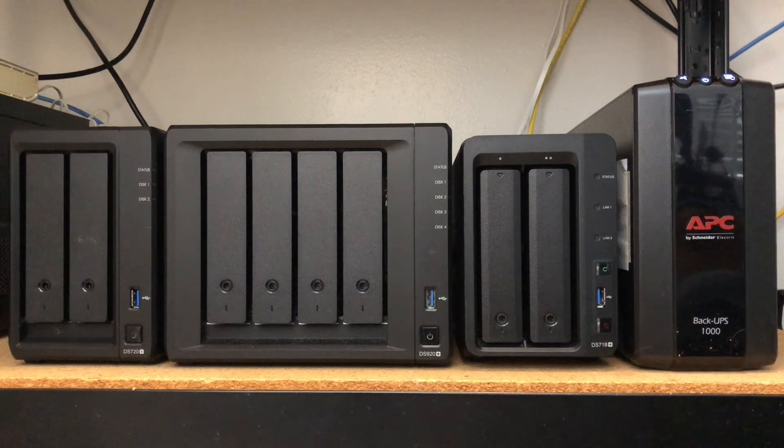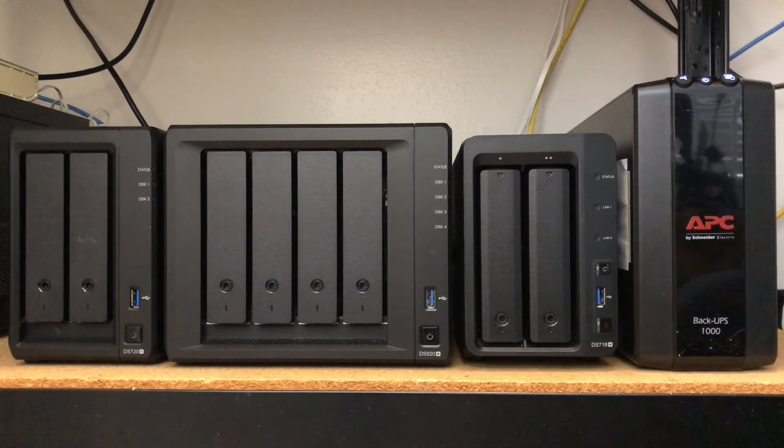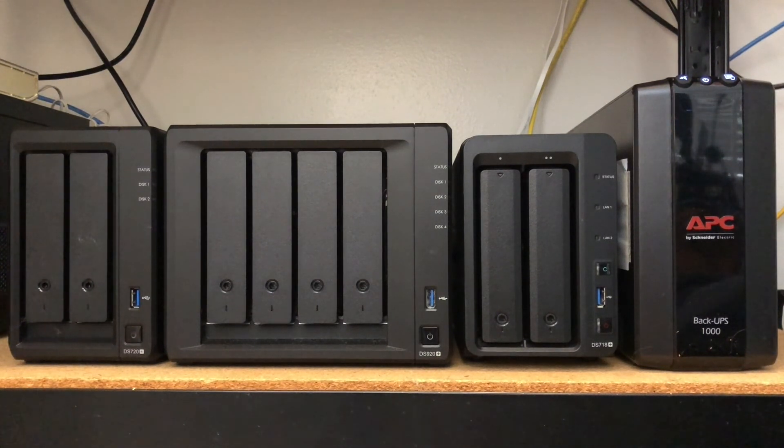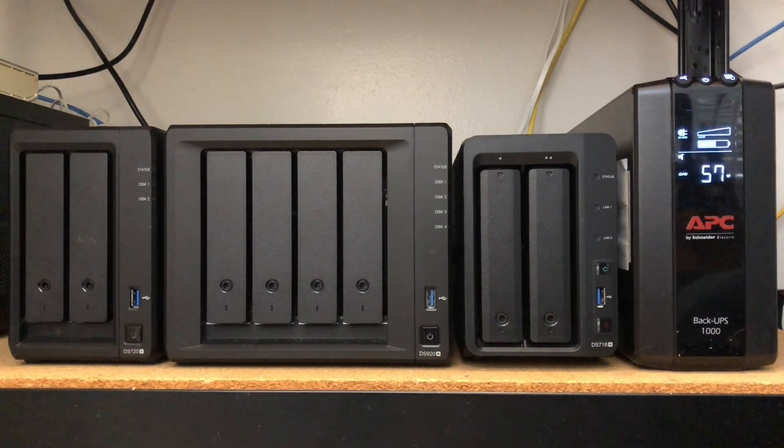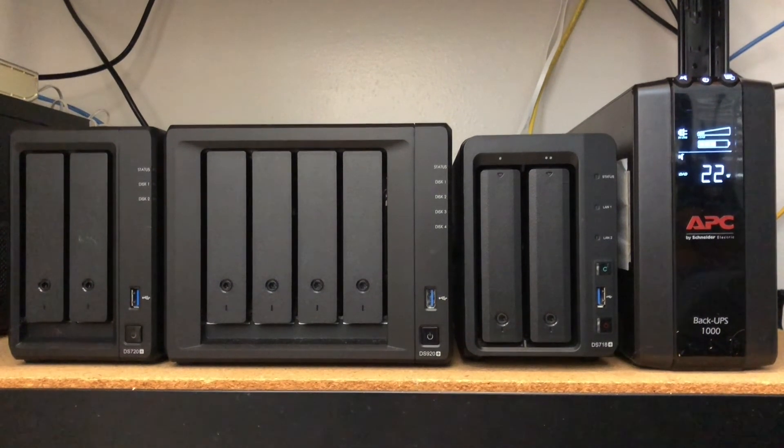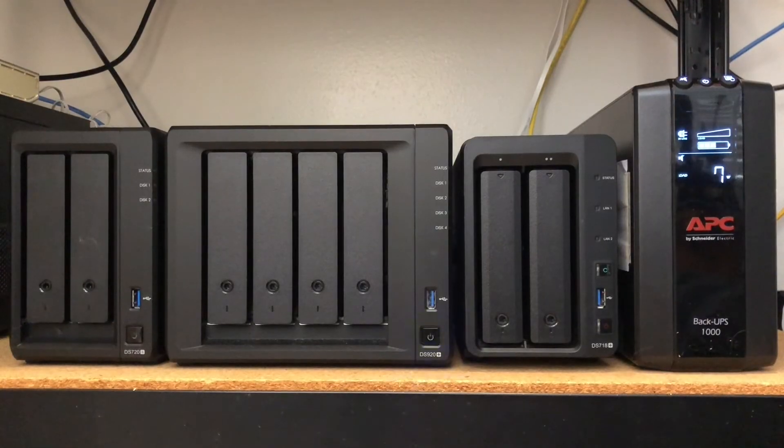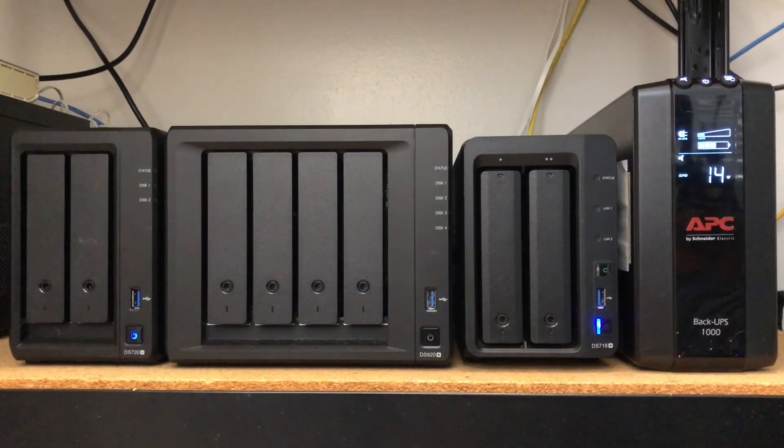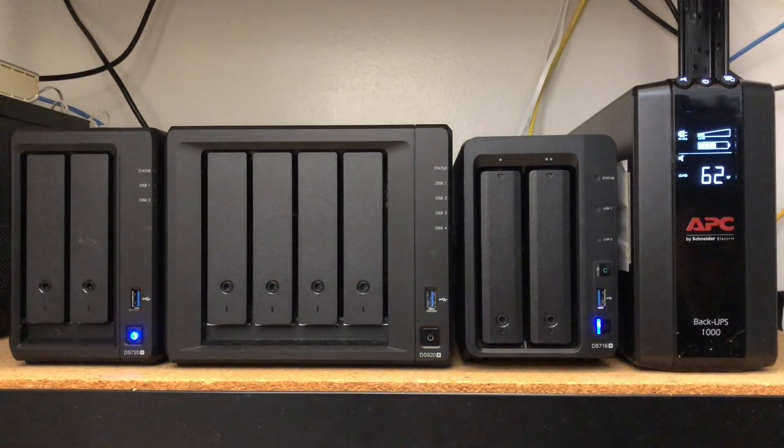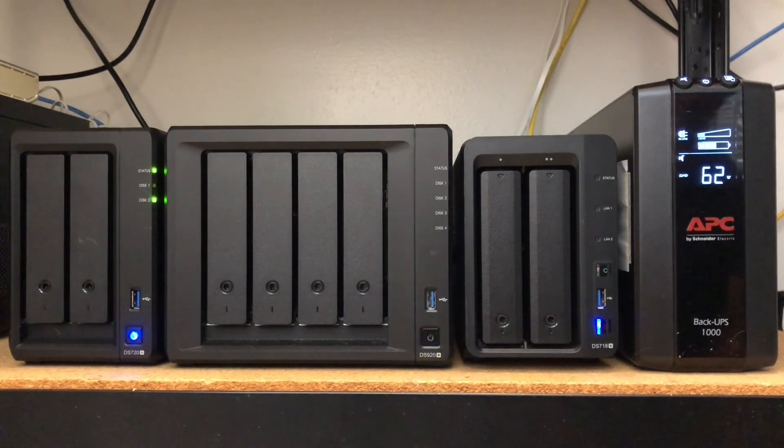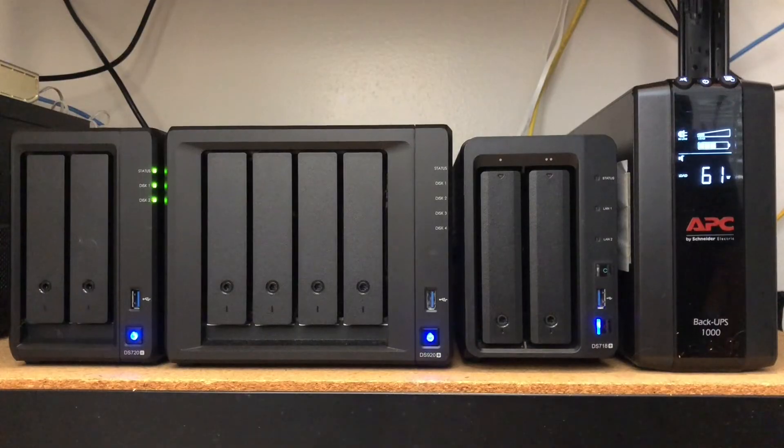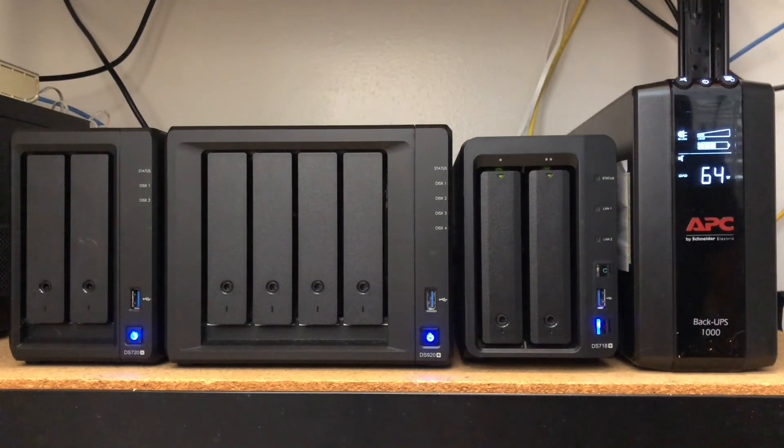Now, I'll plug the UPS back into an electrical outlet, and it powers itself back on. Also, all the Synology NASAs start powering back up from standby mode and are accessible when the status lights are a solid green.